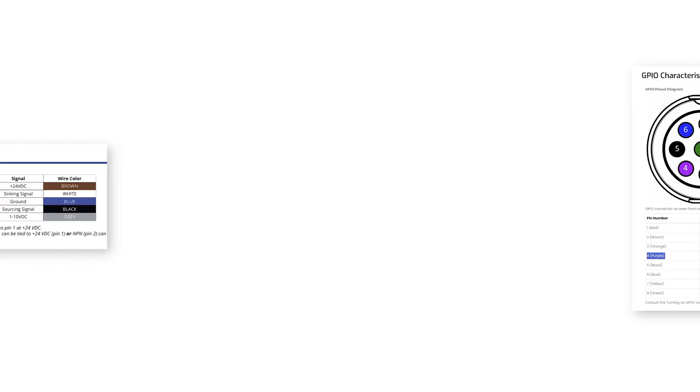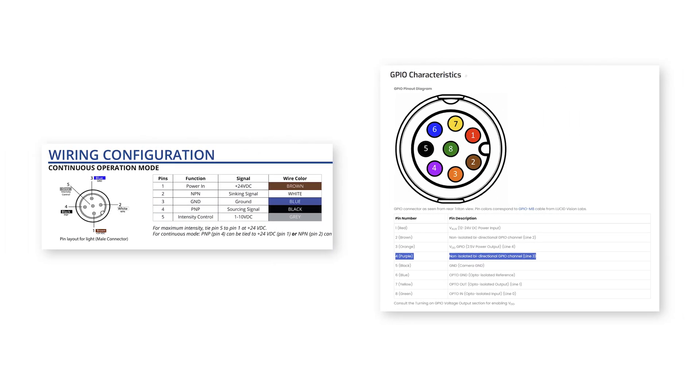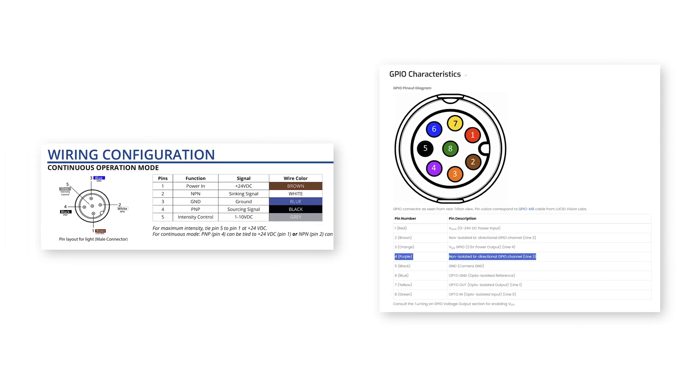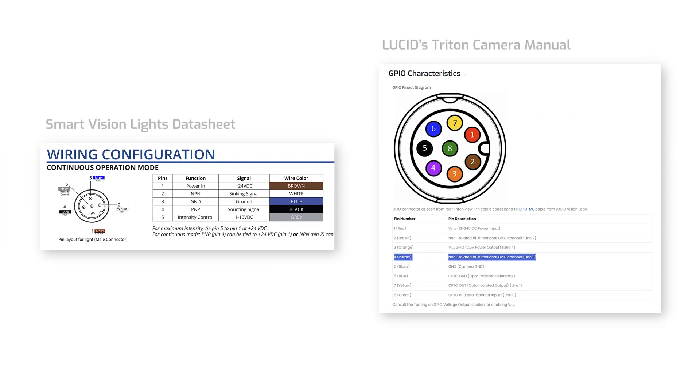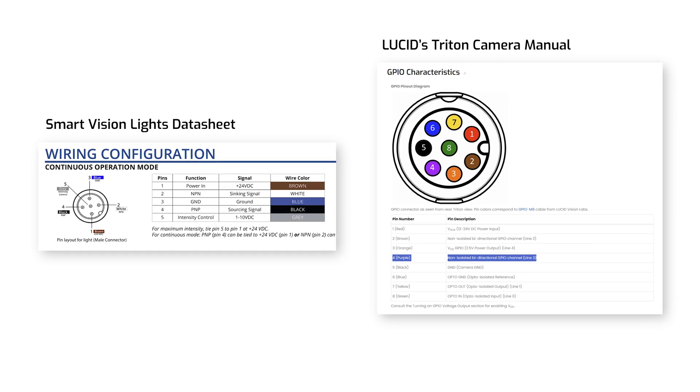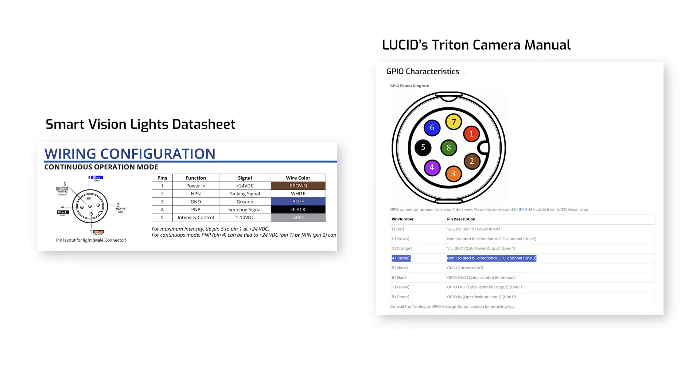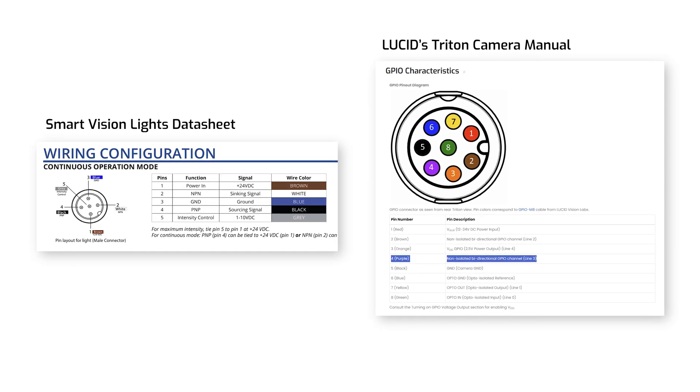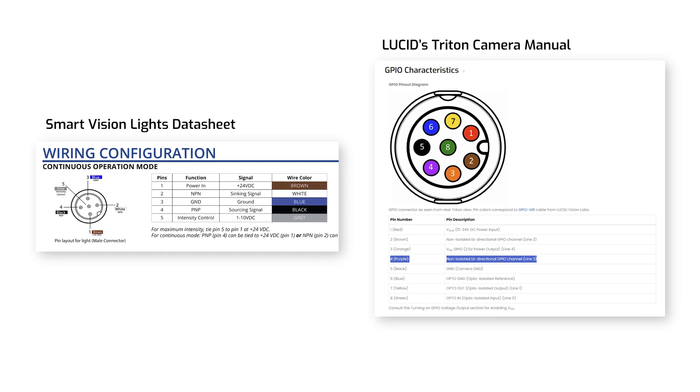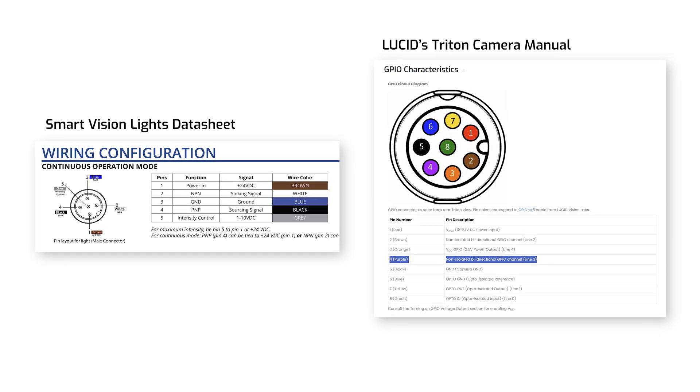If you're wondering where to find all this pin and wiring information, it can be found in either the data sheets or manuals of the product, so make sure to check yours if you're using different components.